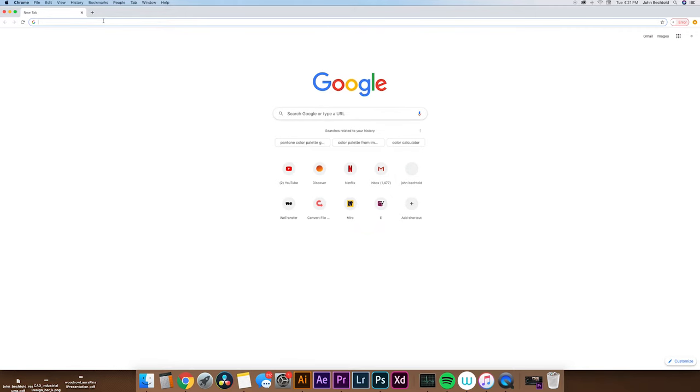All right, so the first thing that we're going to do, and one of the most important things, is picking a good color palette. One of my favorite tools in selecting and generating color palettes and rapidly iterating on them is called Coolers. Coolers.co is the website.